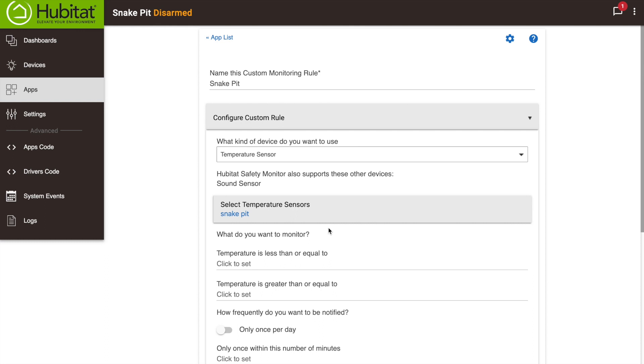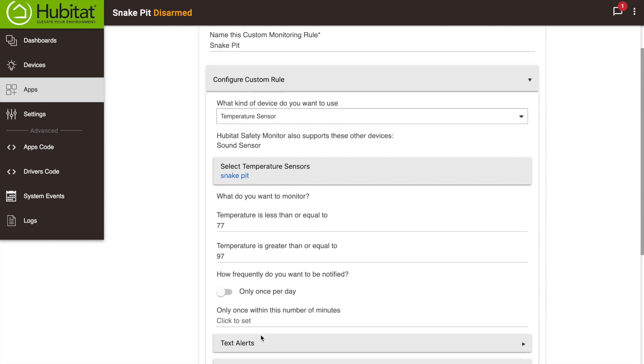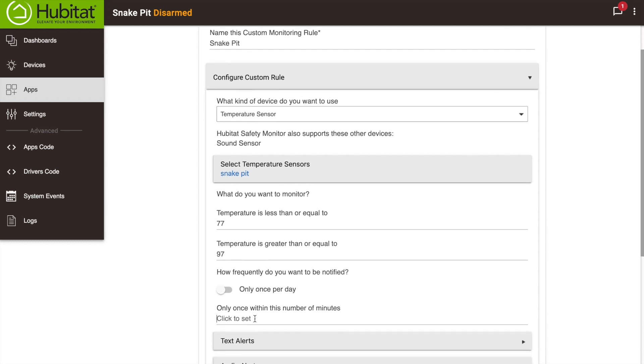For my snake pit temperature sensor here, I want to be notified when the temperature drops below 77 degrees or above 97 degrees. I want to be notified every six minutes.